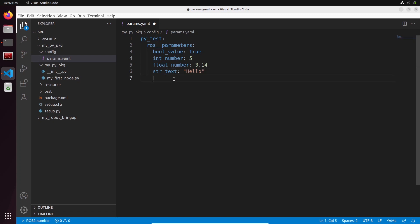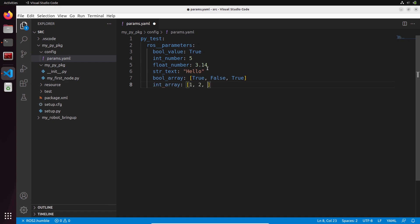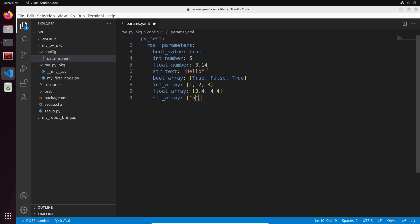You can also use lists of those data types. I can have a bool_array, for example: [true, false, true]. Then an int_array: [1, 2, 3]. Then a float_array: [3.4, 4.4]. Then a string array - str_array - with values [a, b].